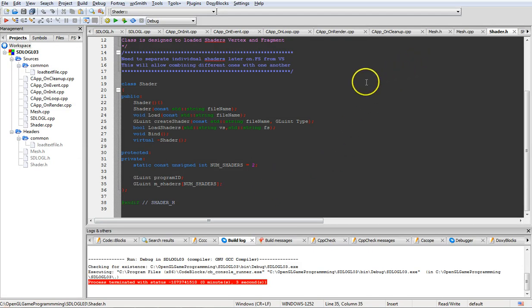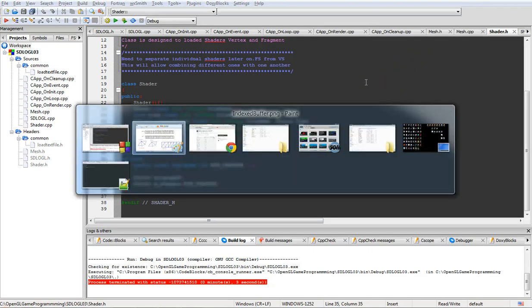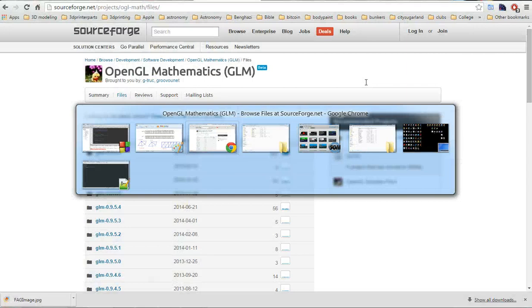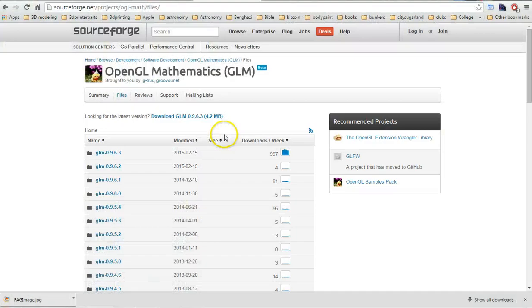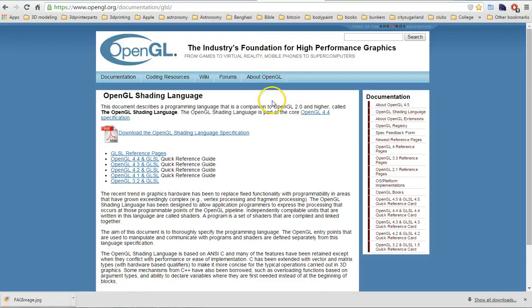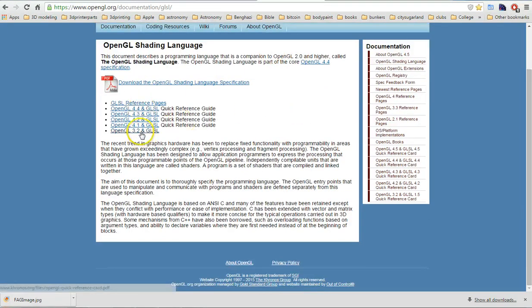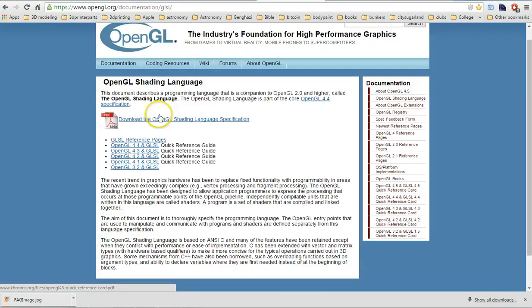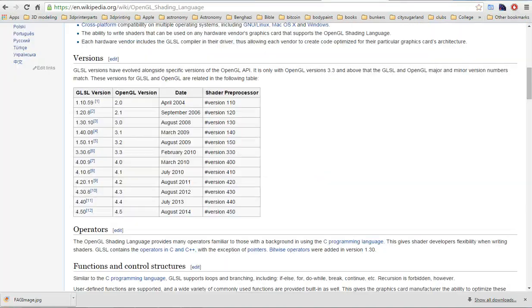Let's jump over to OpenGL.org, which has quite a bit of information and reference cards for your shaders, as well as documentation. It's important to keep up with the OpenGL version numbers if you're using OpenGL hardware versus what you can do with your shaders.